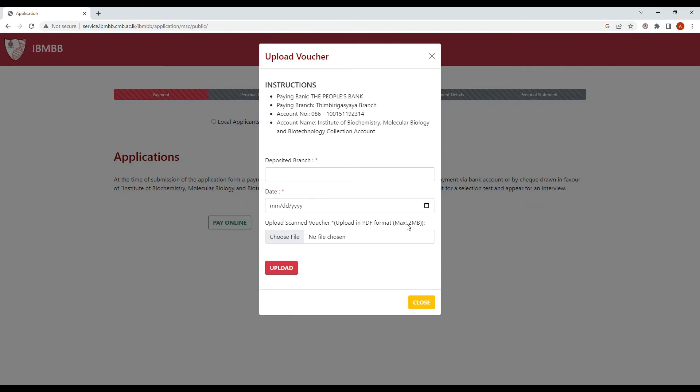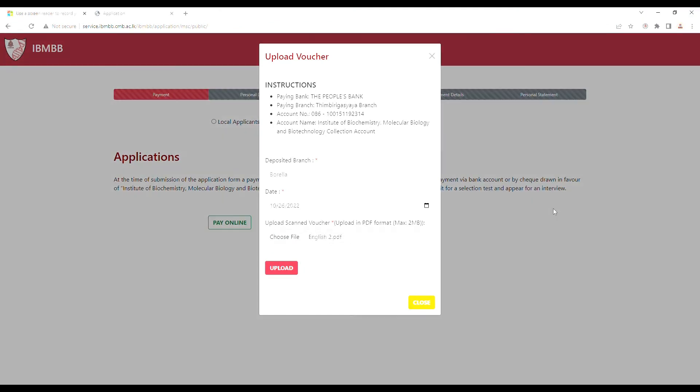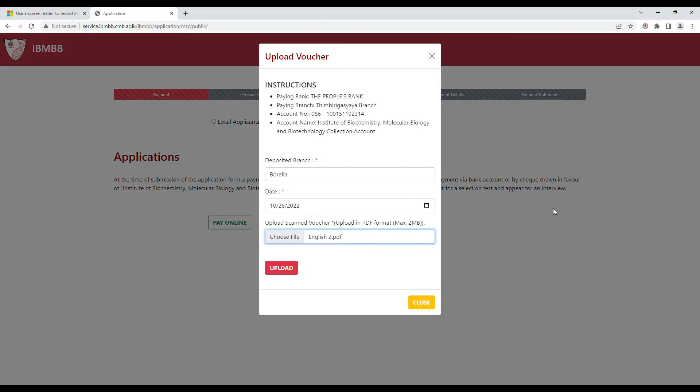In this instance, you would have to make a bank deposit according to the details indicated, including the branch and date of deposit, and then upload an image of the payment voucher.